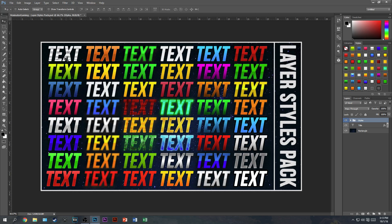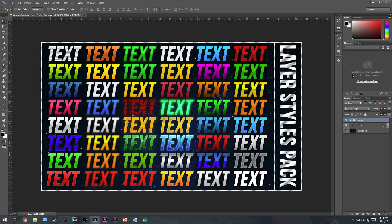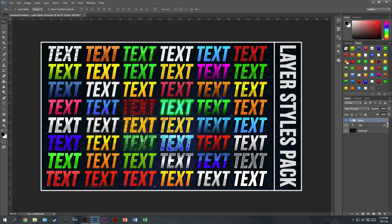So what a layer styles pack is, as you can see over on the right-hand side here I have all my styles. Now by default I believe it will be on libraries, so just click over on the styles tab and then you will see all of your styles. By default you will have zero, or you'll just have the no styles button.